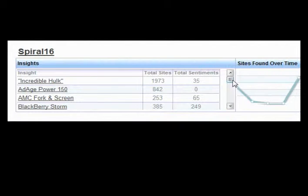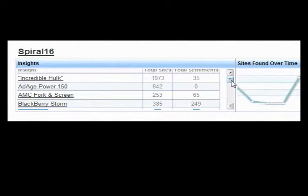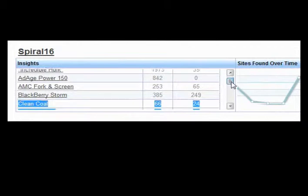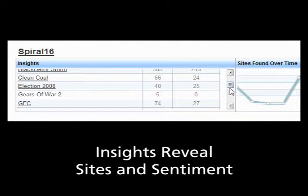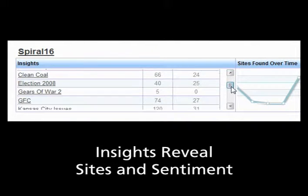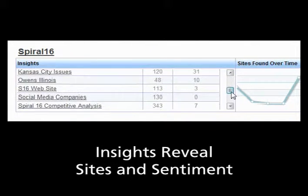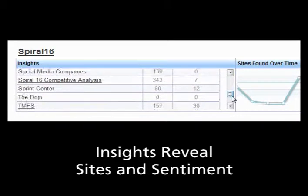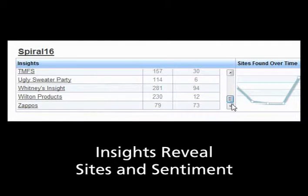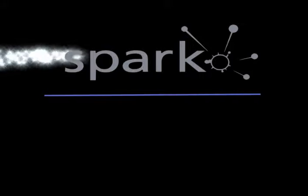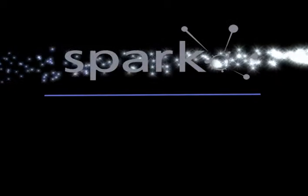Under each insight group's name, you see a list of your insights. Next to the name are the total amount of sites within that insight and the number of sites with sentiment. From this page, you can navigate to any insight within your group.